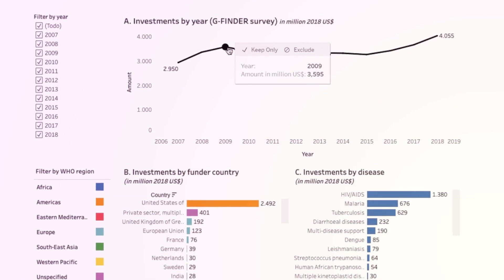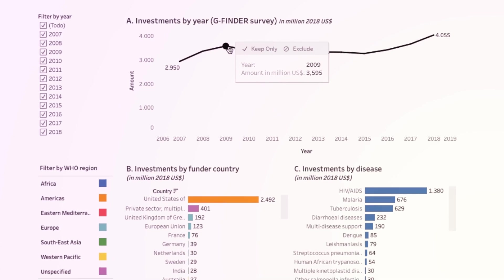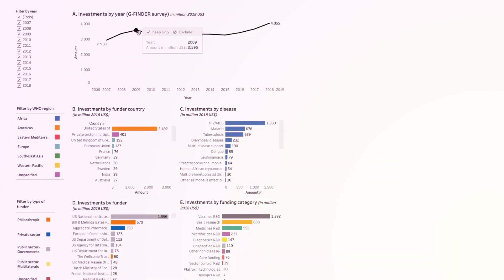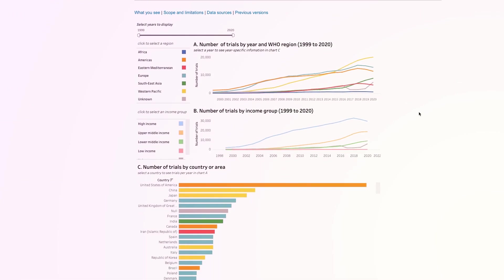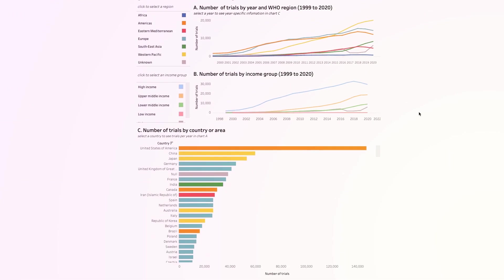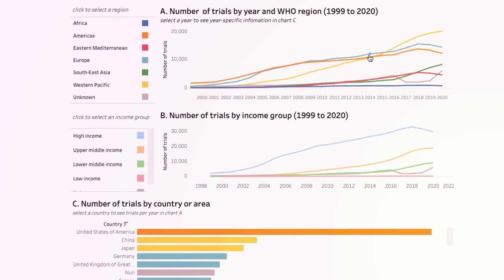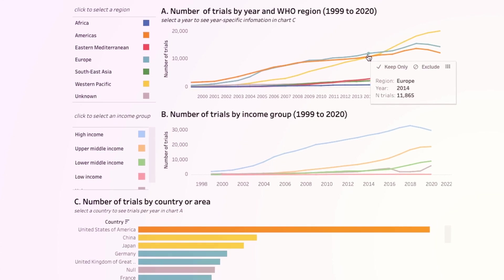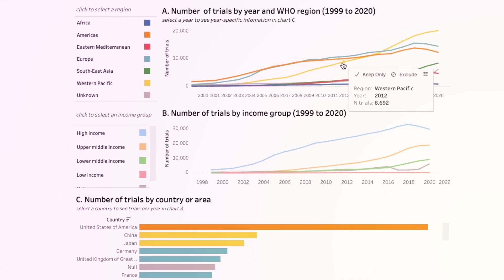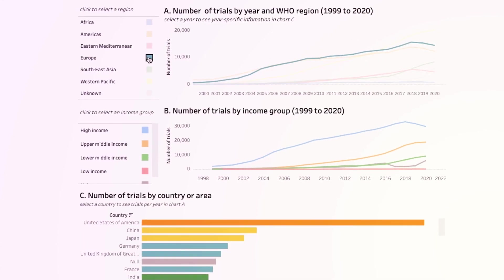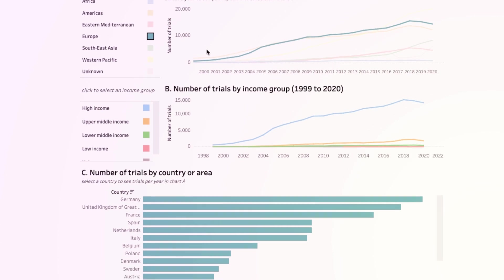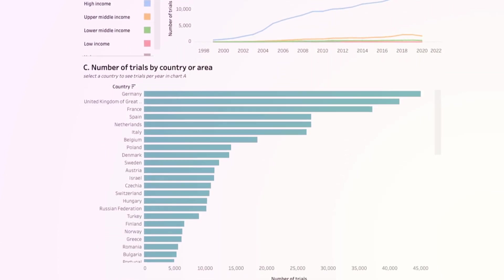Thanks to the Observatory, you can explore how much is spent on research and development or what clinical trials are being conducted, as well as discover current patterns and gaps to better inform new decisions that revolve around populations' needs.